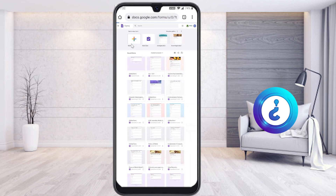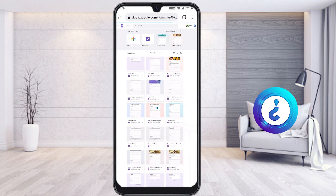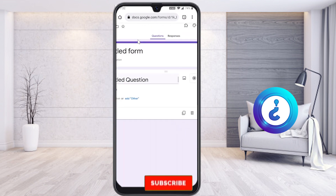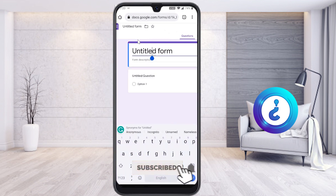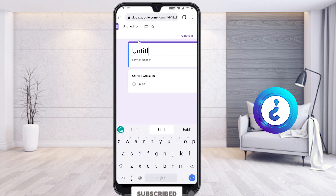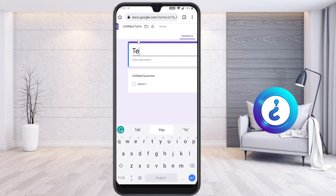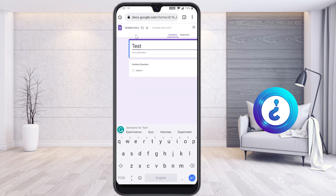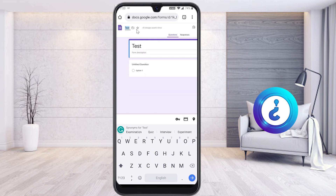Select a blank form and it will direct you to an untitled form. Give your form a title — for example, I'll type 'Test.' The same name will also be automatically added at the top of the form.